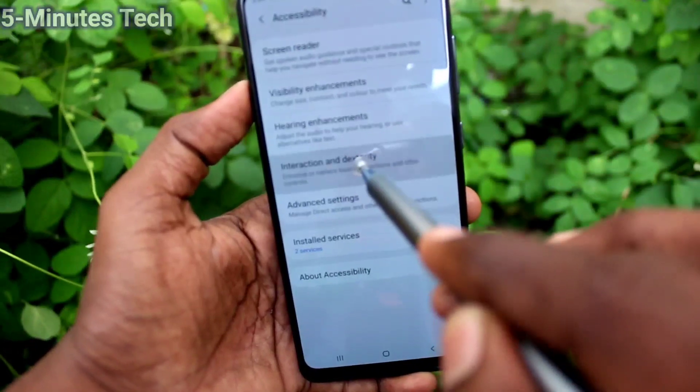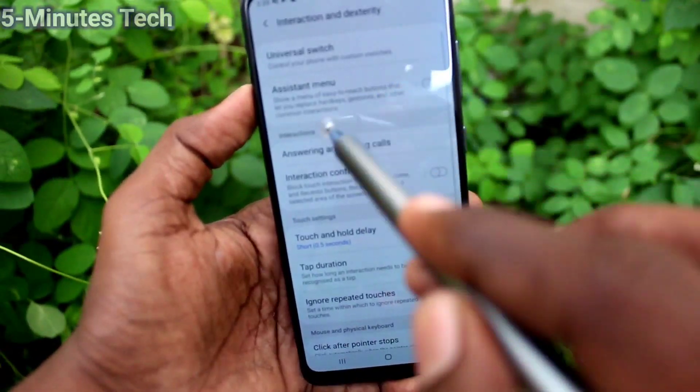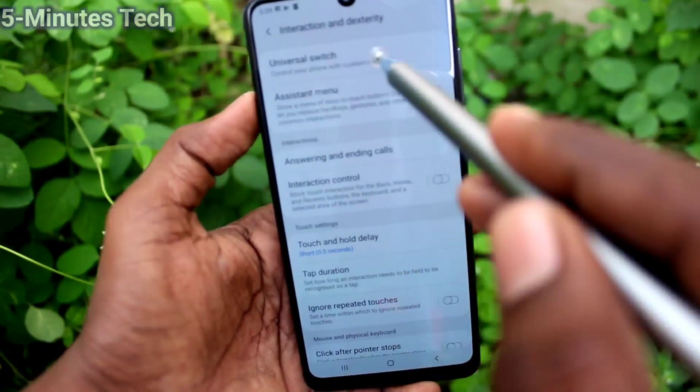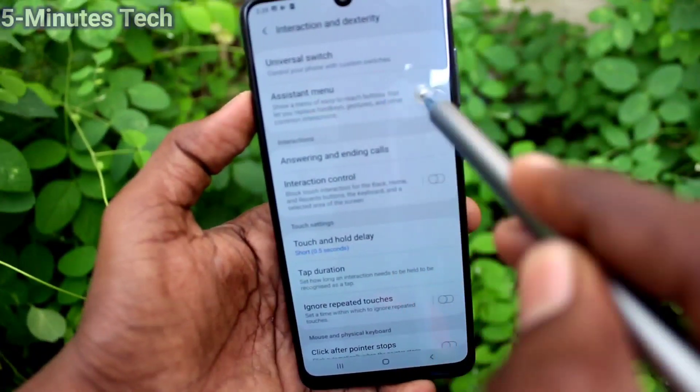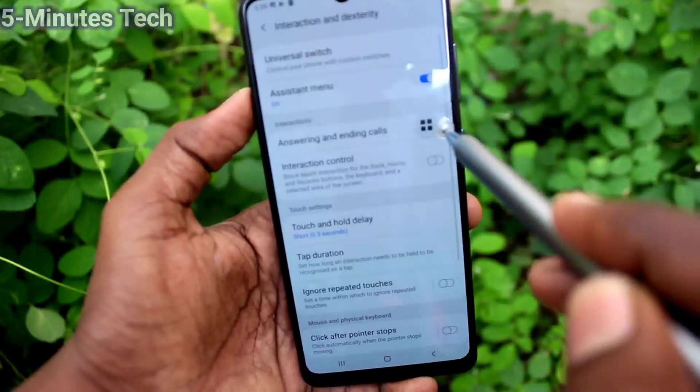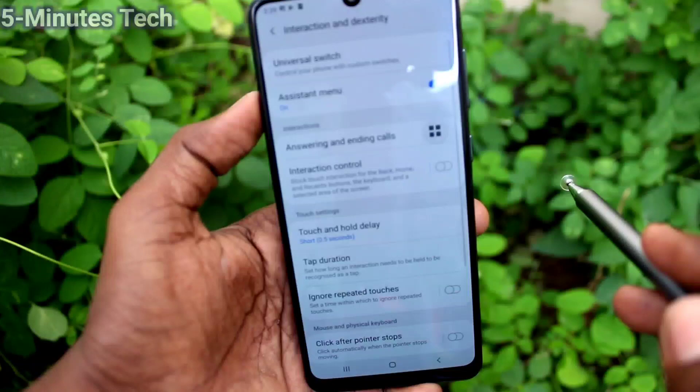Click on Interaction and Dexterity, click on Assisted menu, and turn on the button in Assisted menu.